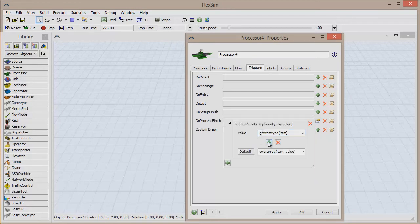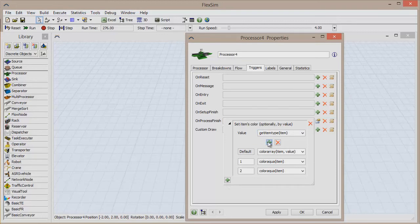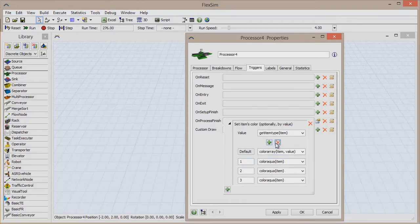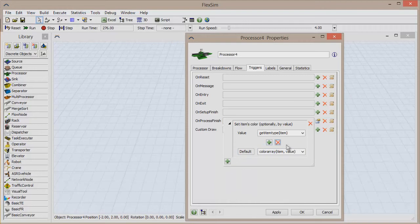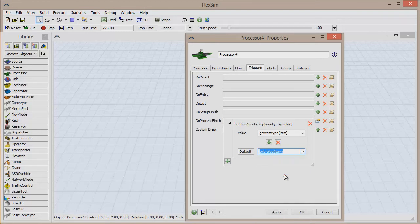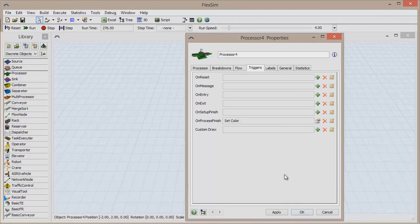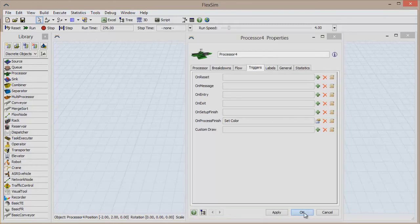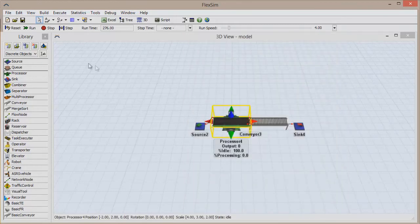This pick list has the capability to change colors based on a specific case. But for now, we just want the item to turn blue, so select Color Blue open paren item close paren as the default option. Now each time the processor finishes processing an item, the trigger will fire and the item's color will be changed to blue.